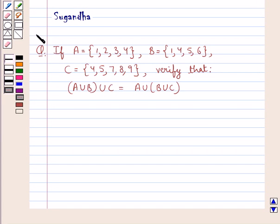Hello and welcome to the session. In this session we discuss the following question.